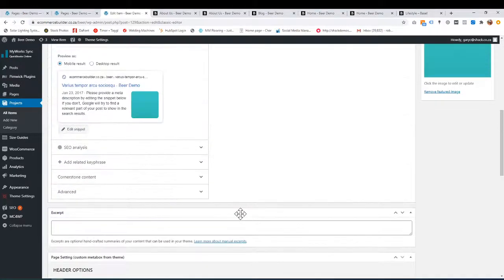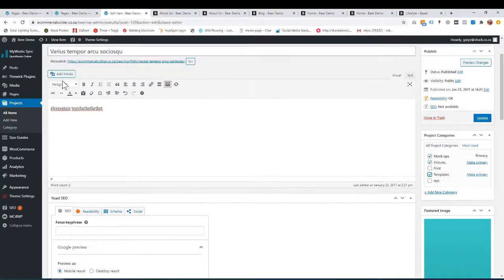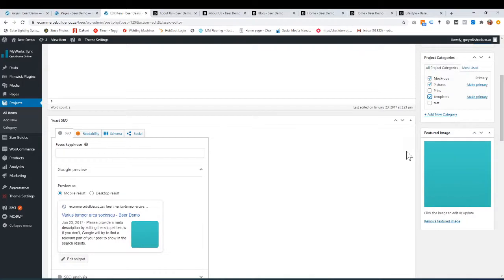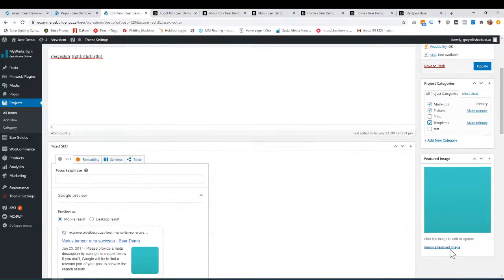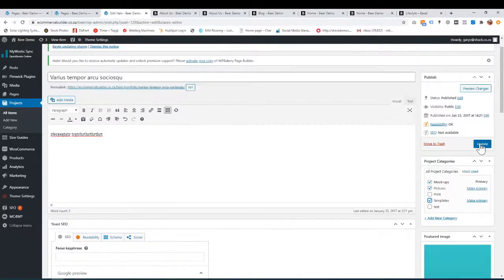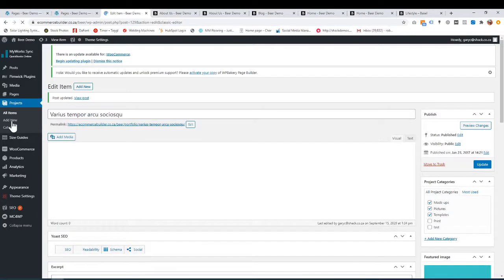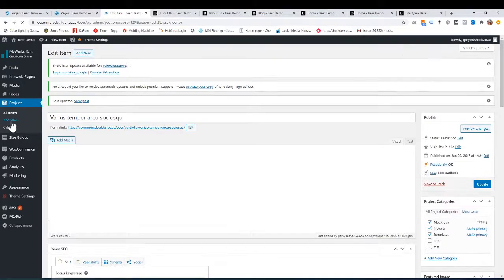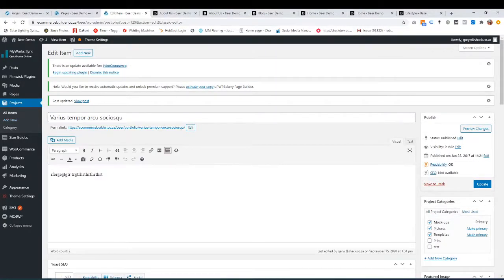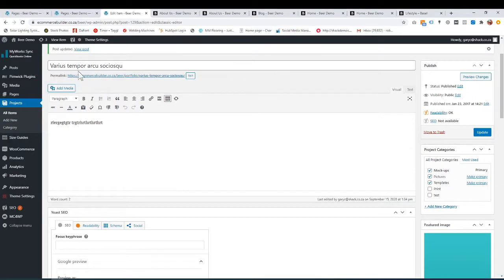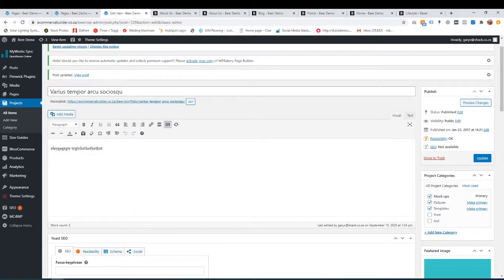There are page settings here which I cover in a page settings video — you can see that under pages as well. You can add whatever you want: add images, add a nice featured image. You just remove the image and add it from your Mac or PC or from your library. So I'm just going to save that — that's editing an existing one. If you want to add another portfolio item, you just go add new. It's exactly the same, everything will be blank, and you just add your own categories and so on.